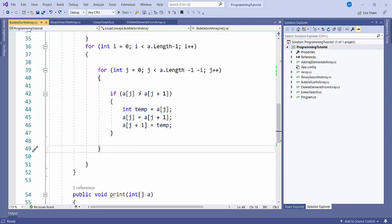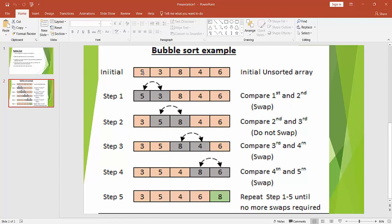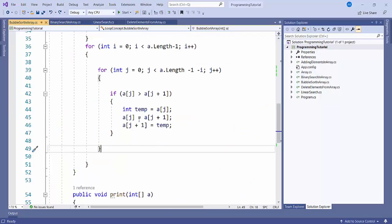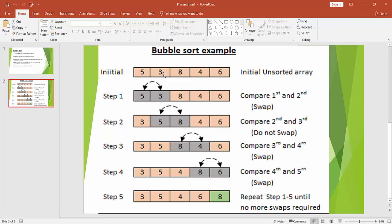This is the condition: if a[j] is greater than a[j+1], I call the swap method. The swap logic works like this: suppose 5 is greater than 3. I store a[j] — the value 5 — in a temp variable, then shift a[j+1] into a[j], so 3 moves to the lower position. After that I reassign temp back to a[j+1], so 5 moves to the higher position.